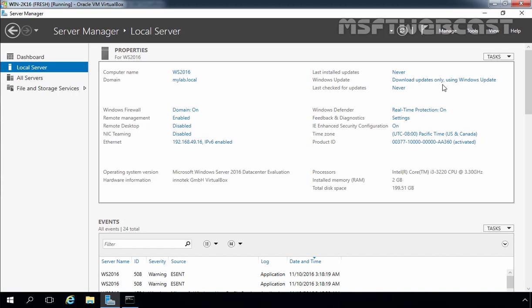In the next part of this video series we will prepare our Windows Server 2012 R2 domain for Server 2016 domain controller. That's it for this video demonstration. Thank you for watching this video.